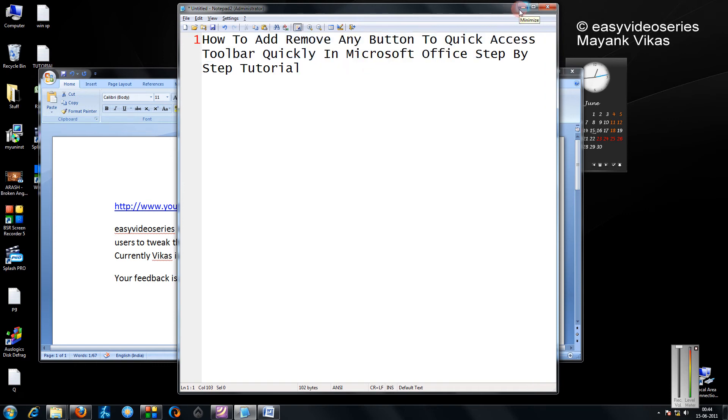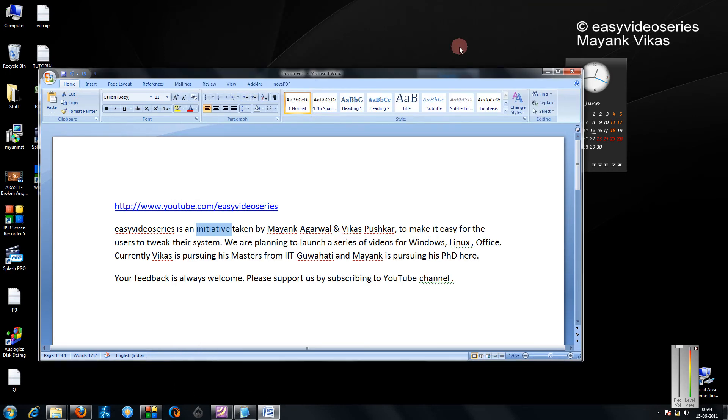This would work for PowerPoint, Excel, and Word, but I'm just showing you for Word. You can apply it later to any other application.